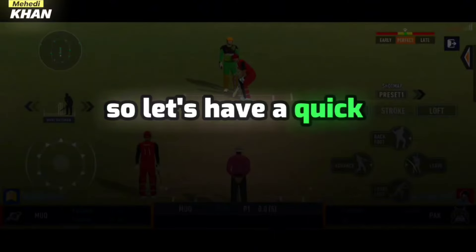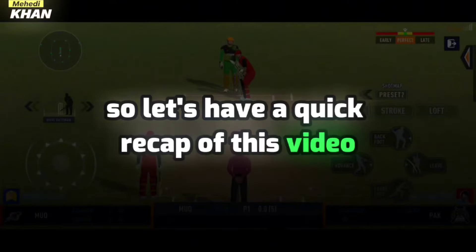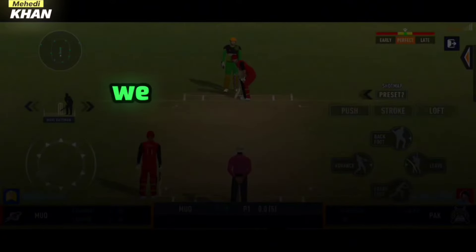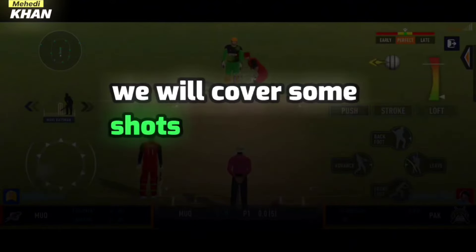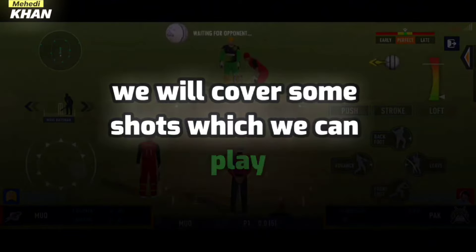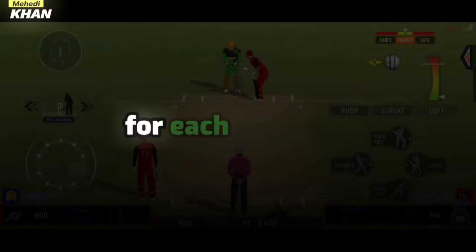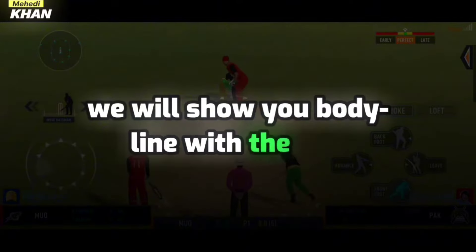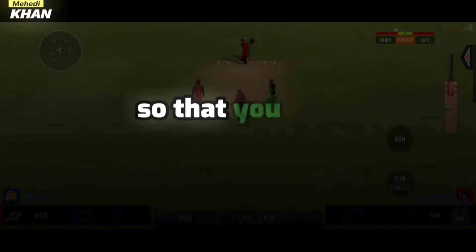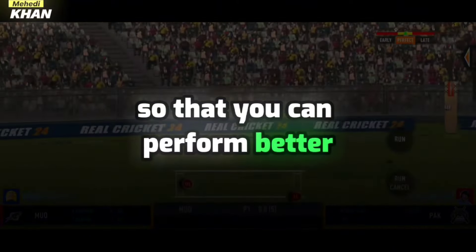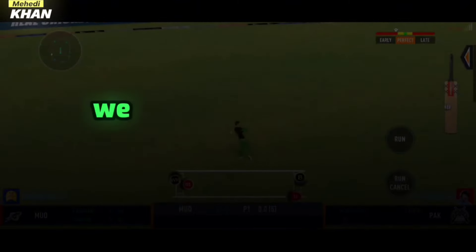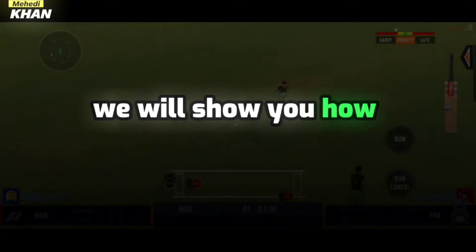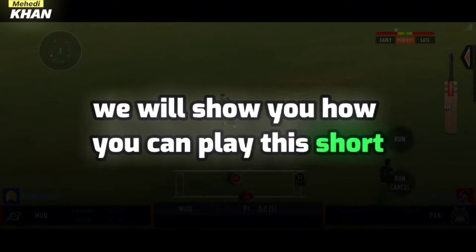So let's have a quick recap of this video. We will cover some shots which we can play for each variation. We will show you body line with the ball so that you can perform better, and finally we will show you how you can play this shot.